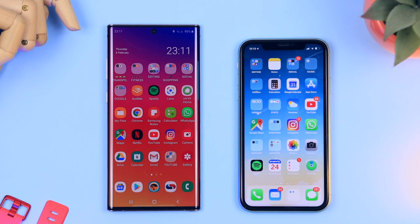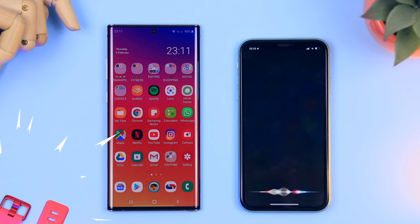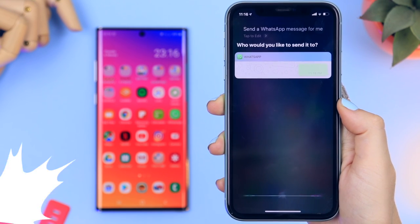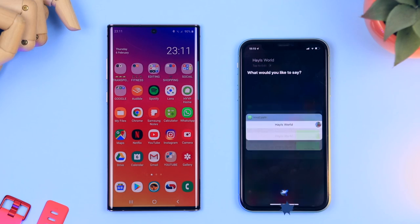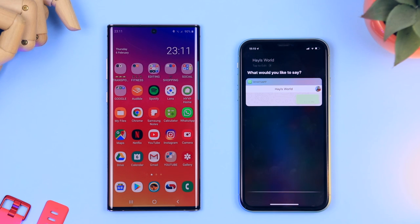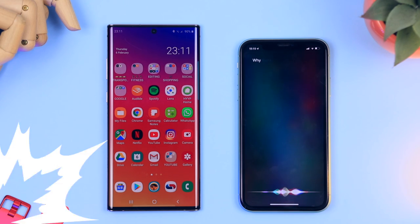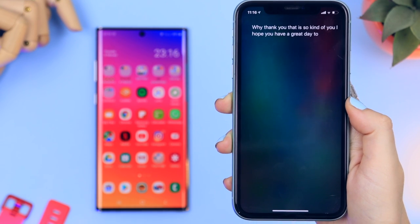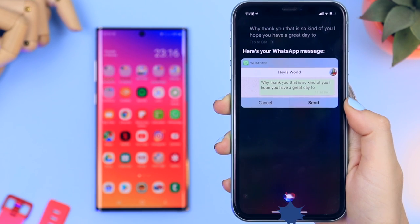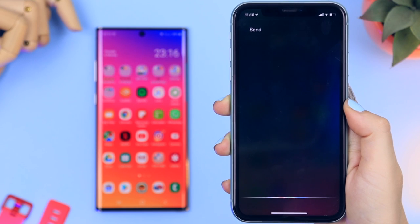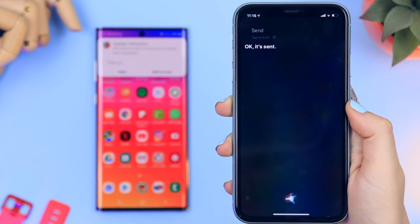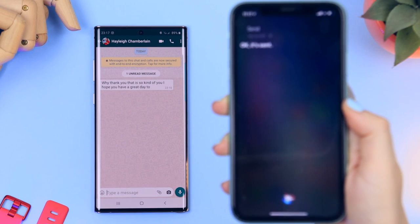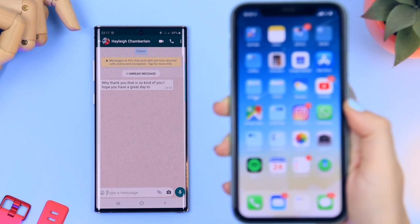You can also ask Siri to send a WhatsApp message for you. Say 'Hey Siri, send a WhatsApp message for me.' She'll ask who you want to send it to — select the contact and read out your message. She'll dictate the entire message and ask if you're ready to send. Just say 'Send' and the message is on its way. You can do this completely hands-free.